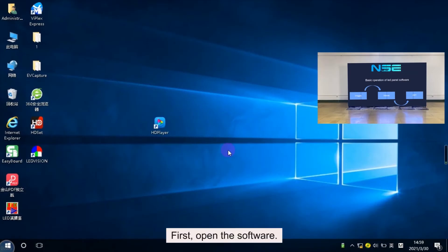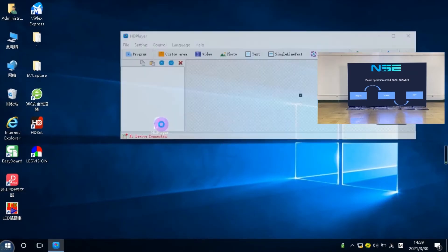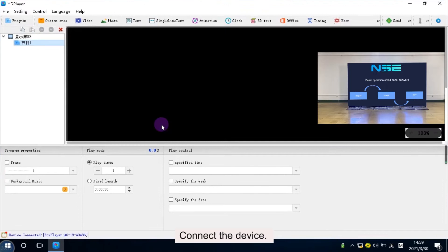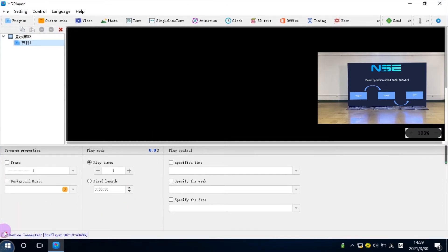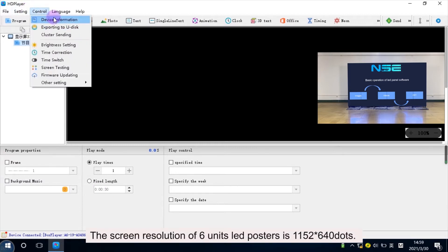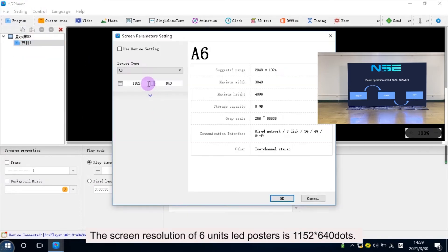First, open the software. Connect the device — here we already have it connected. Screen setting: the screen resolution of 6 units LED posters is 1152 by 640 dots.